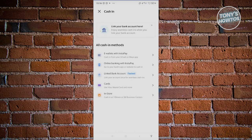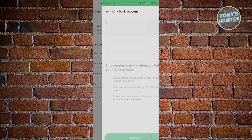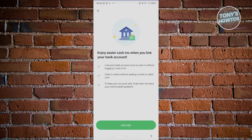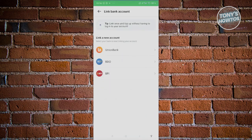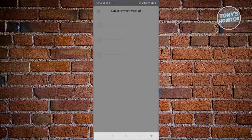You'll also be able to cash in via online banking with InstaPay, and you should have the capability of linking a bank account here. You just need to fill out the details — for example, choosing a bank like UnionBank, BDO, or BPI. Again, depending on your region, the banks shown on your screen might differ.